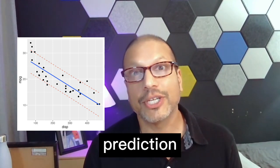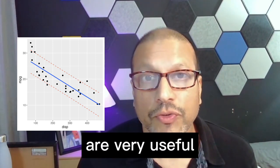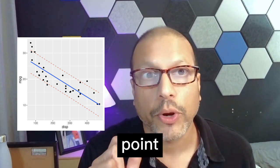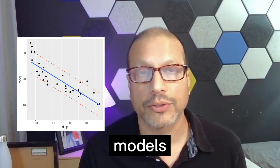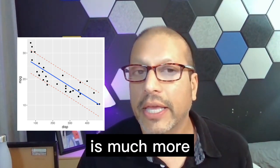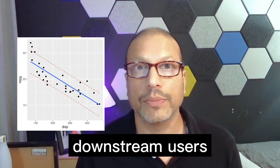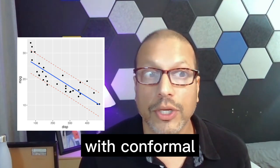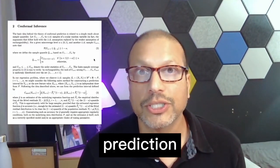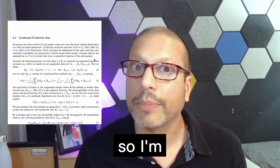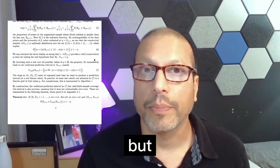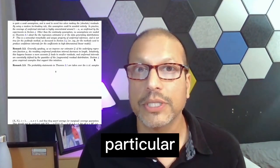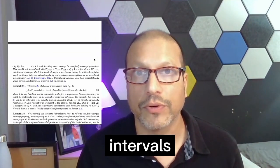Let's build some prediction intervals. Prediction intervals are very useful because often there's a lot of uncertainty with the point predictions that come out of machine learning models. Having a range or a prediction interval is much more useful for downstream users. Now I'm going to show you how to do this with conformal prediction today. Conformal prediction is a methodology that's model agnostic. So I'm going to do it on a simple random forest model, but everything I do here you can apply to your own particular models and get prediction intervals.